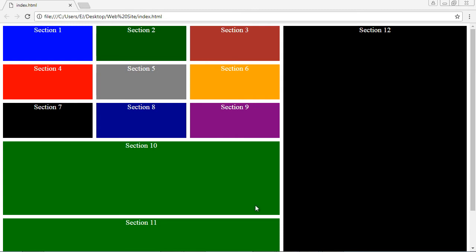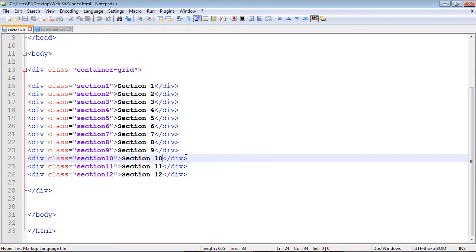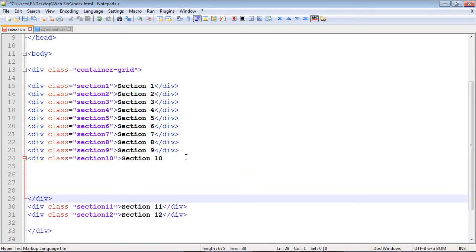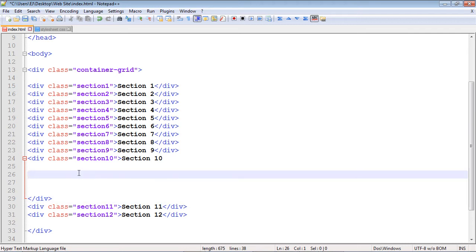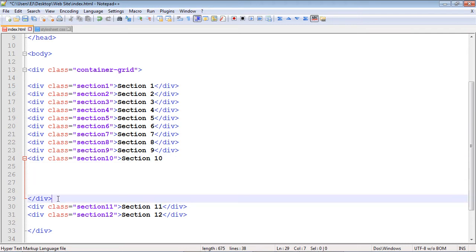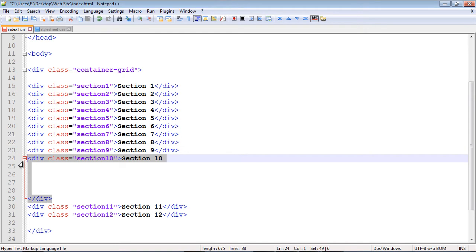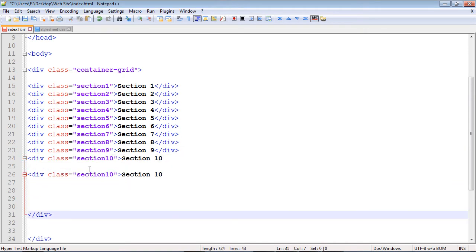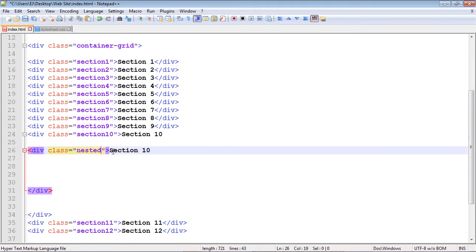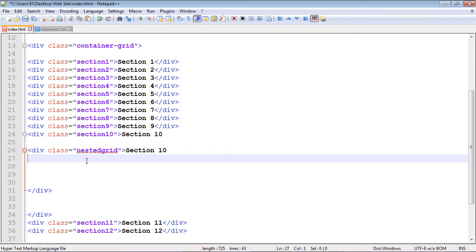We're going to put a grid inside section 10 and add three grid items. Here's our section 10 — we'll create some space, add another div by copying and pasting, and embed it right here. We'll call this class 'nested grid' and add the CSS for it in a moment.